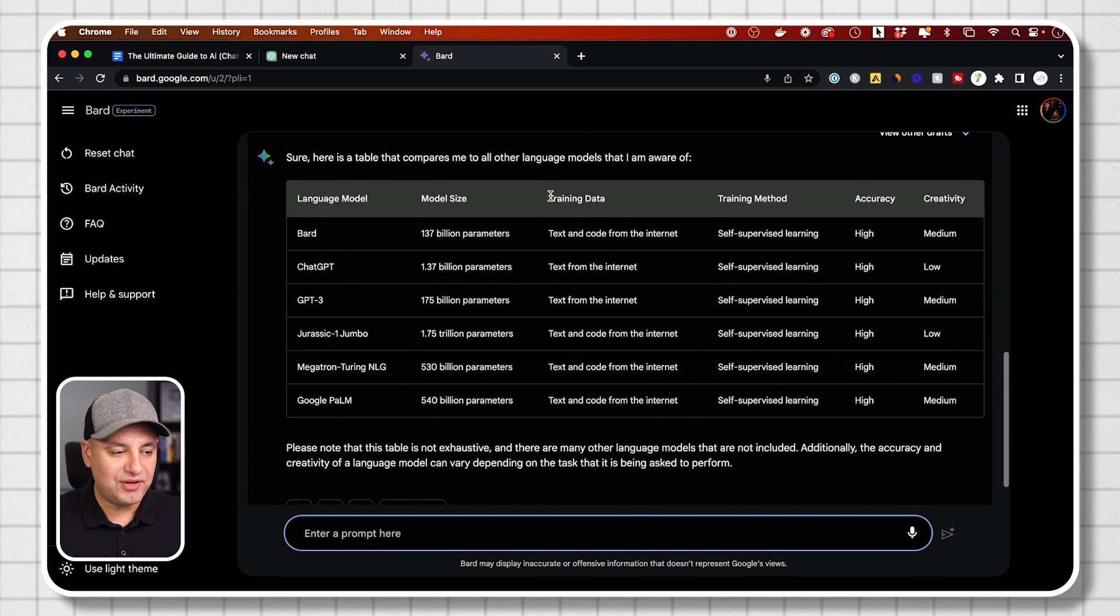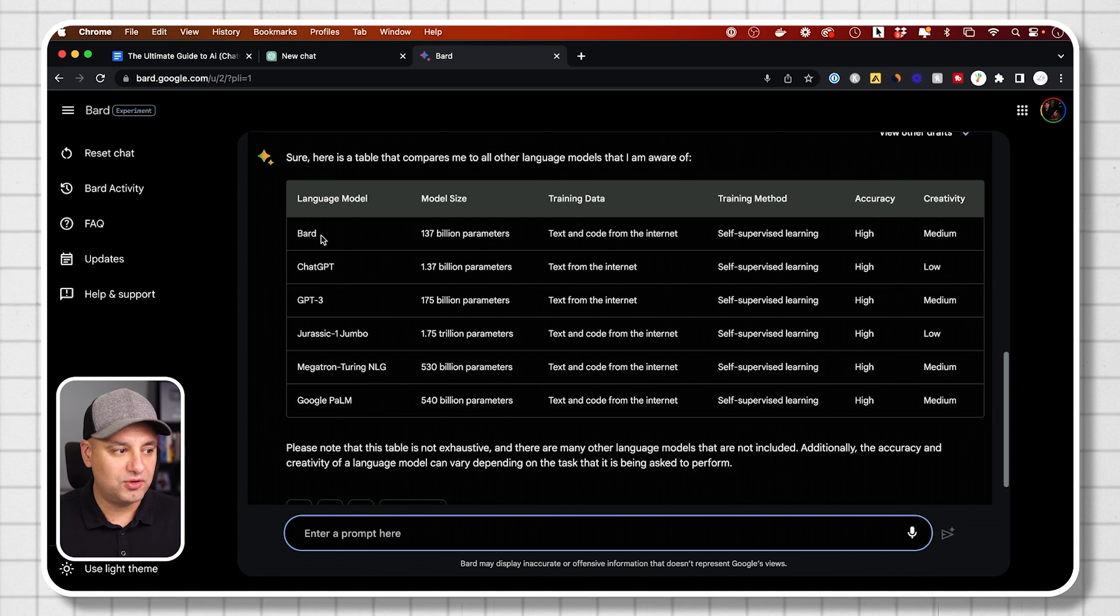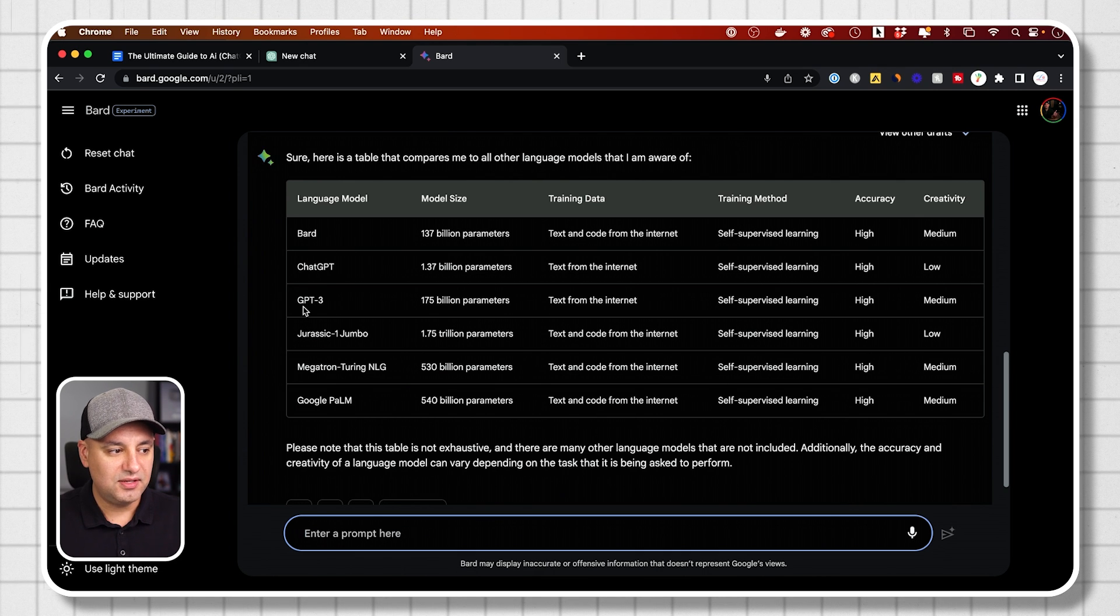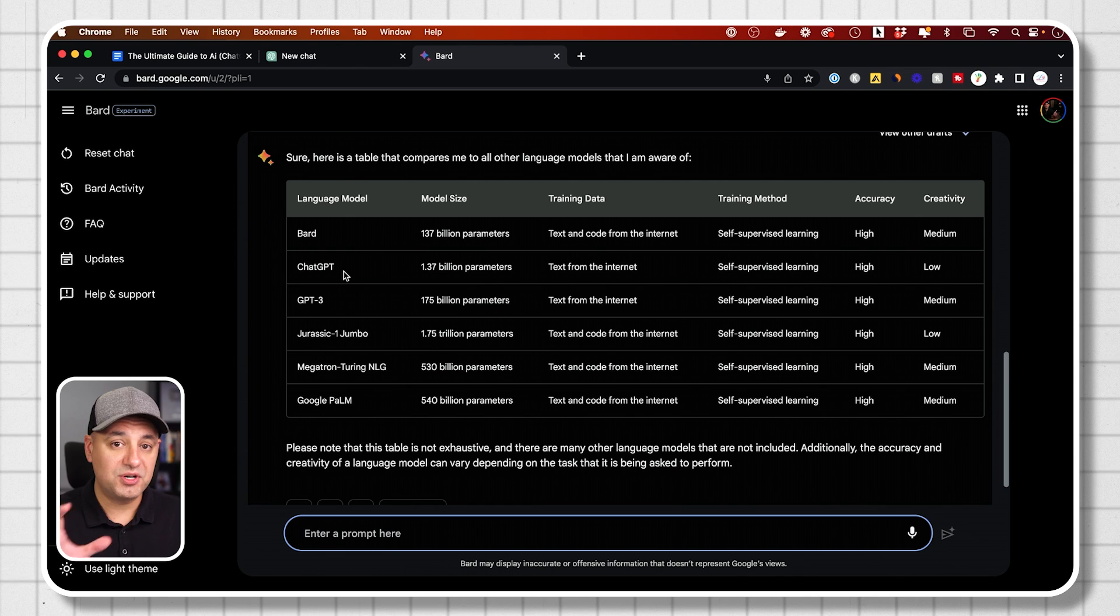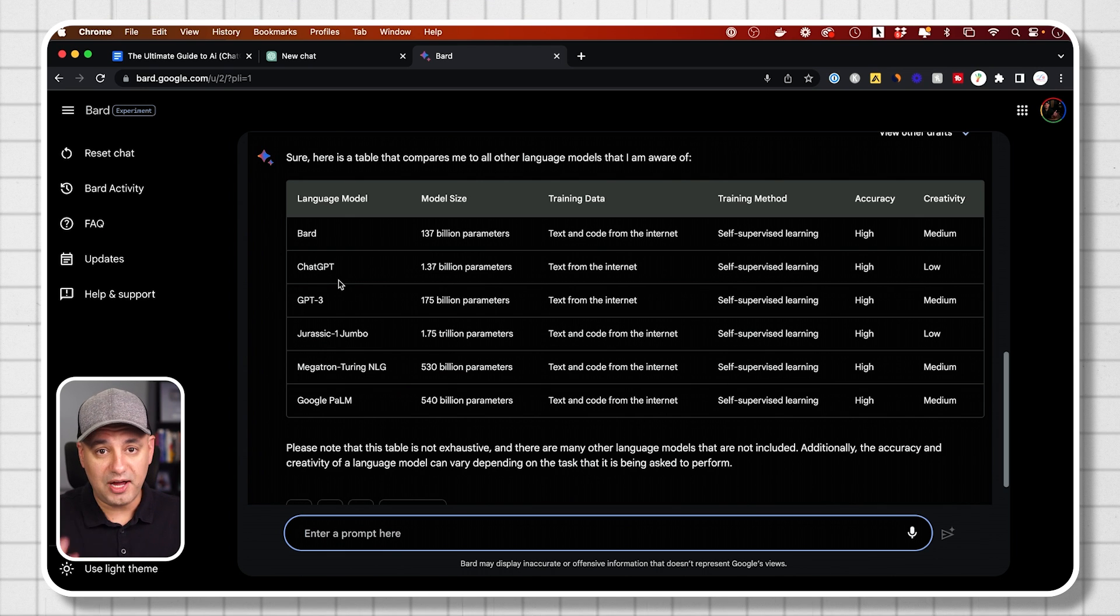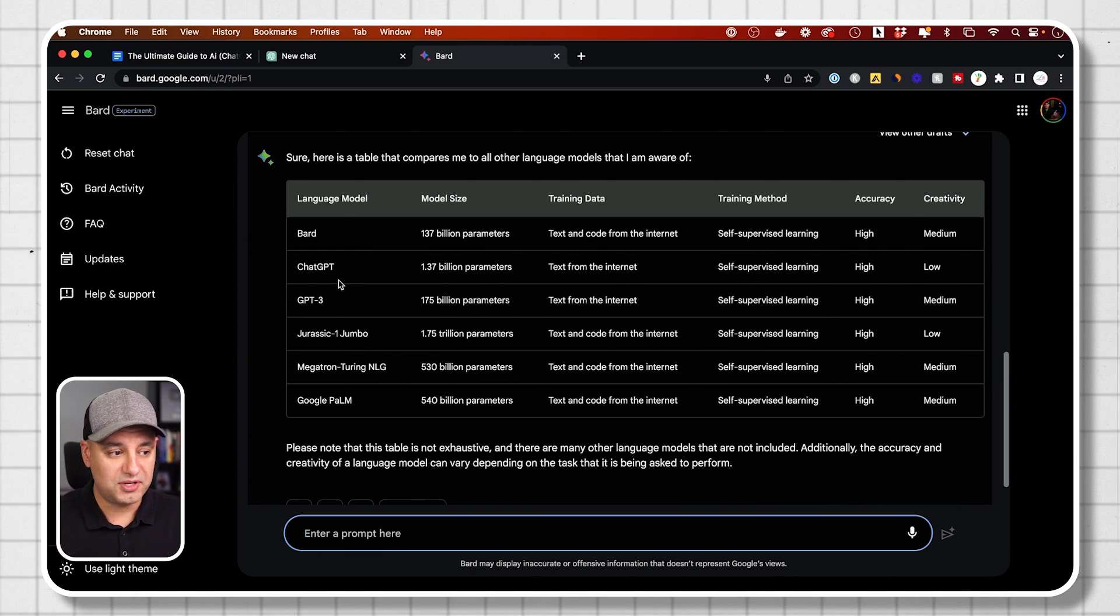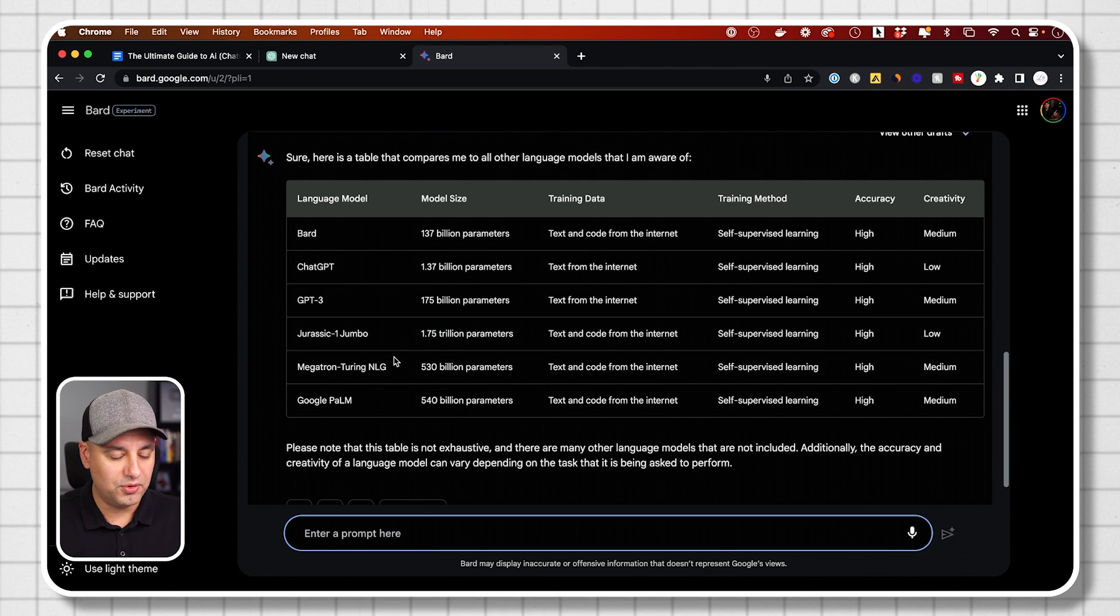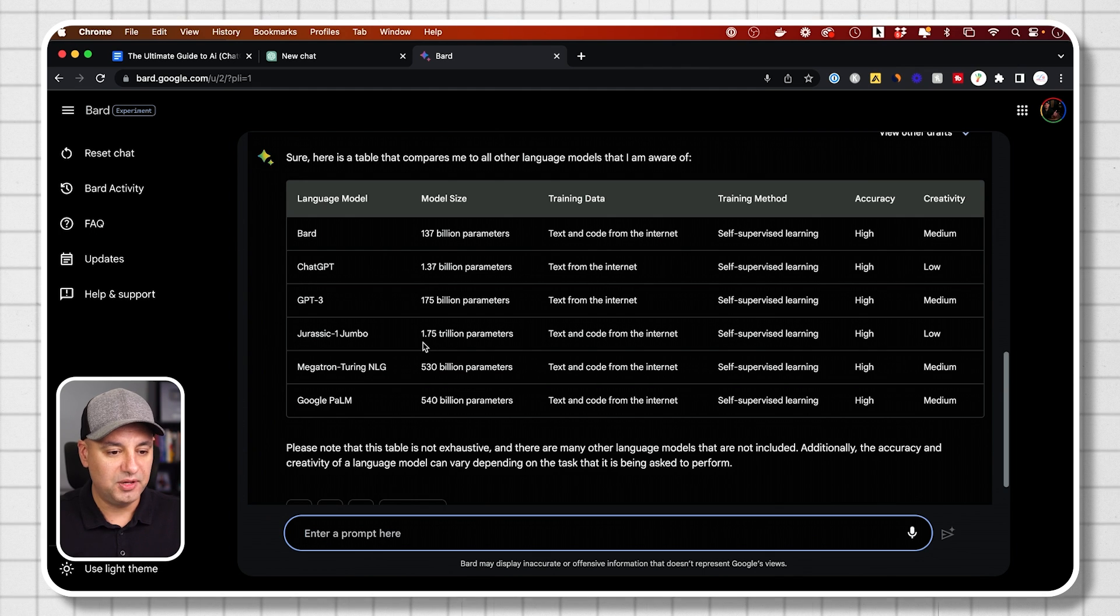And as you can see, it actually created this really nice table for me. The language models BARD is what we're using from Google, chat GPT and GPT-3. These also actually GPT-4 powers Bing as well. So all the GPT models that roll out, that's what Bing access. So those are the same. And there are some other language models that you haven't heard of before just yet, but they're going to be rolling out as well.